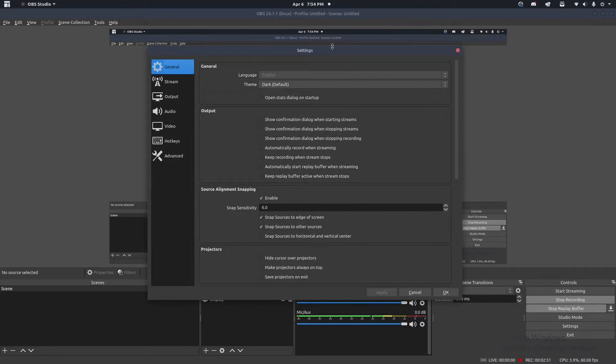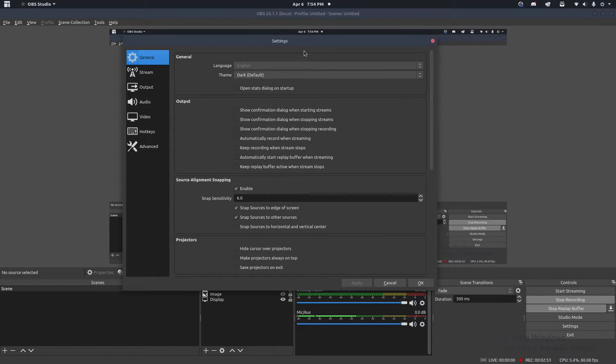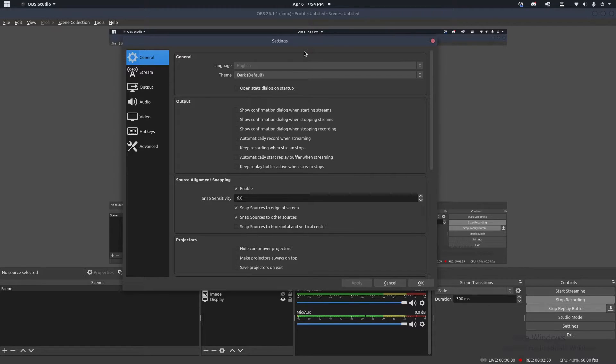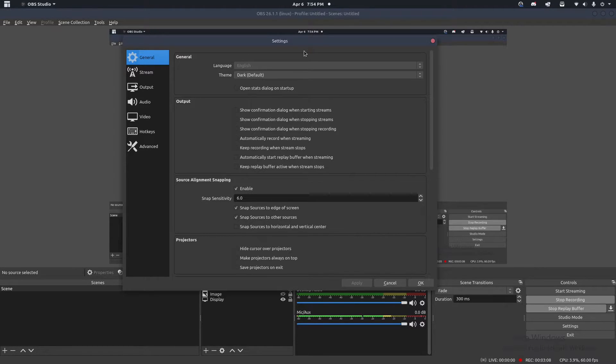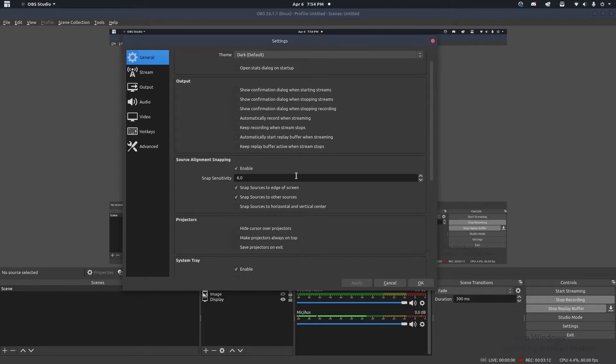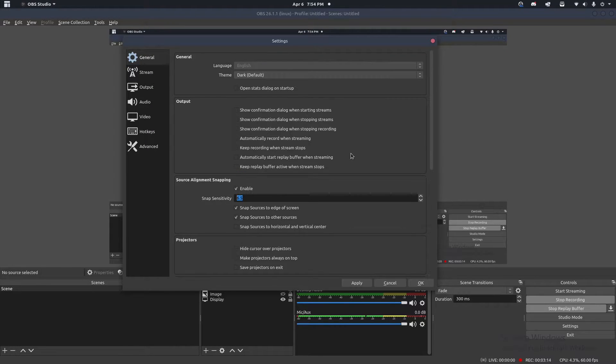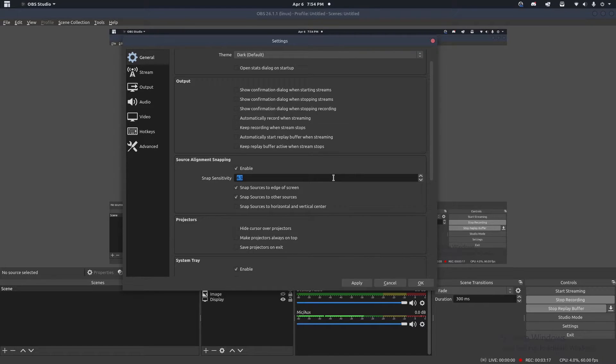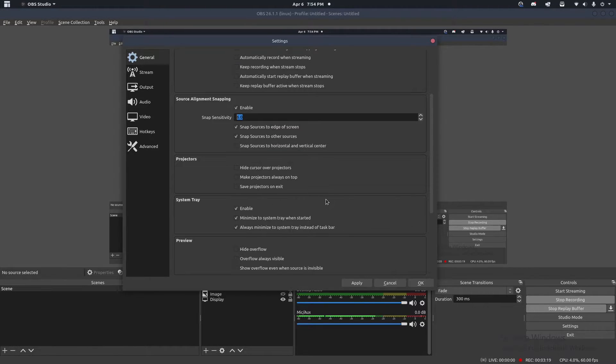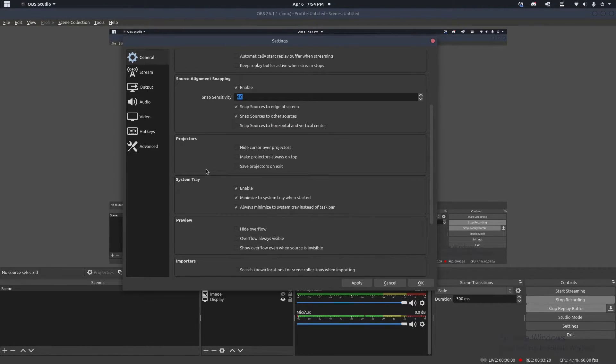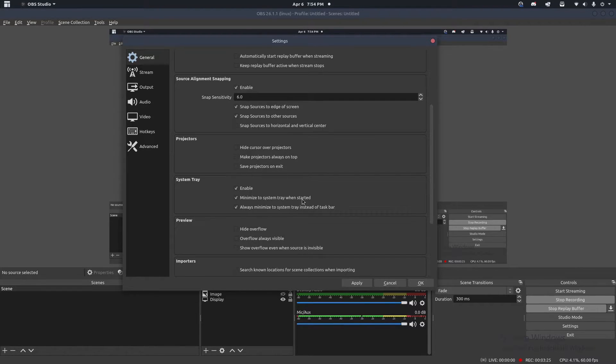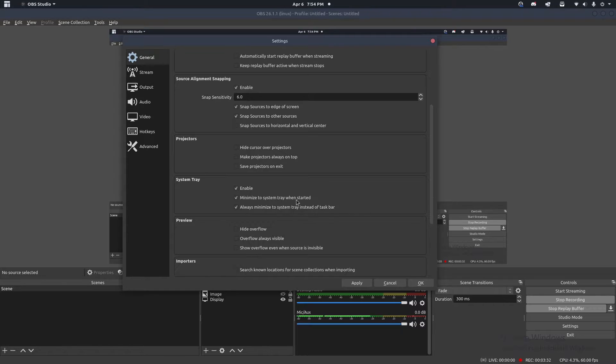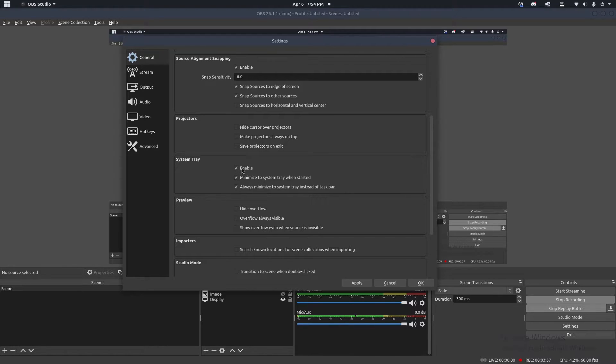We actually have one more setting to put in here. And this is the minimize settings. Basically, what we want to have this doing is whenever we start our computer, OBS is going to start recording with replay buffer on minimized. That way, it's just like shadow play, right? But in order to do that, we need to tweak a few more settings. So go to general, and you should be looking for one of these settings in here that should be minimize on startup. It should be under system tray. Make sure minimize to system tray when started is checked. That little box right there. And this is another useful one, always minimize to system tray instead of taskbar. So that's a good one to have as well. Make sure those are both checked and make sure this enable one here is checked as well. So you're going to hit apply and hit OK to close that.